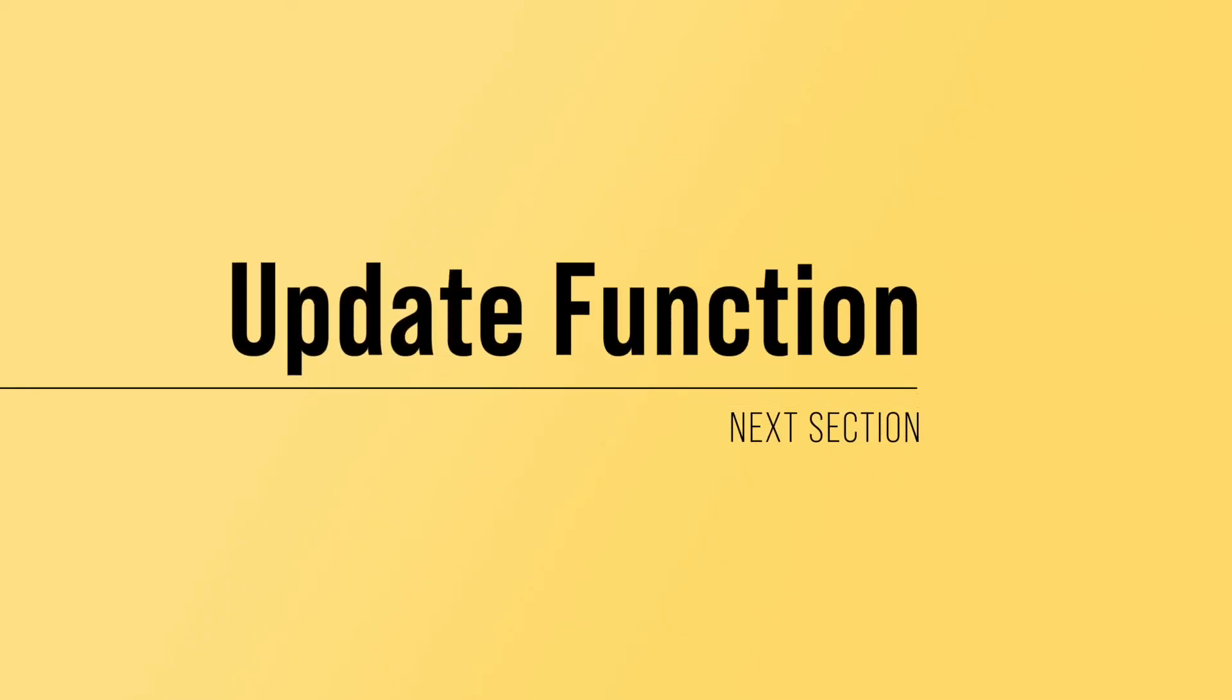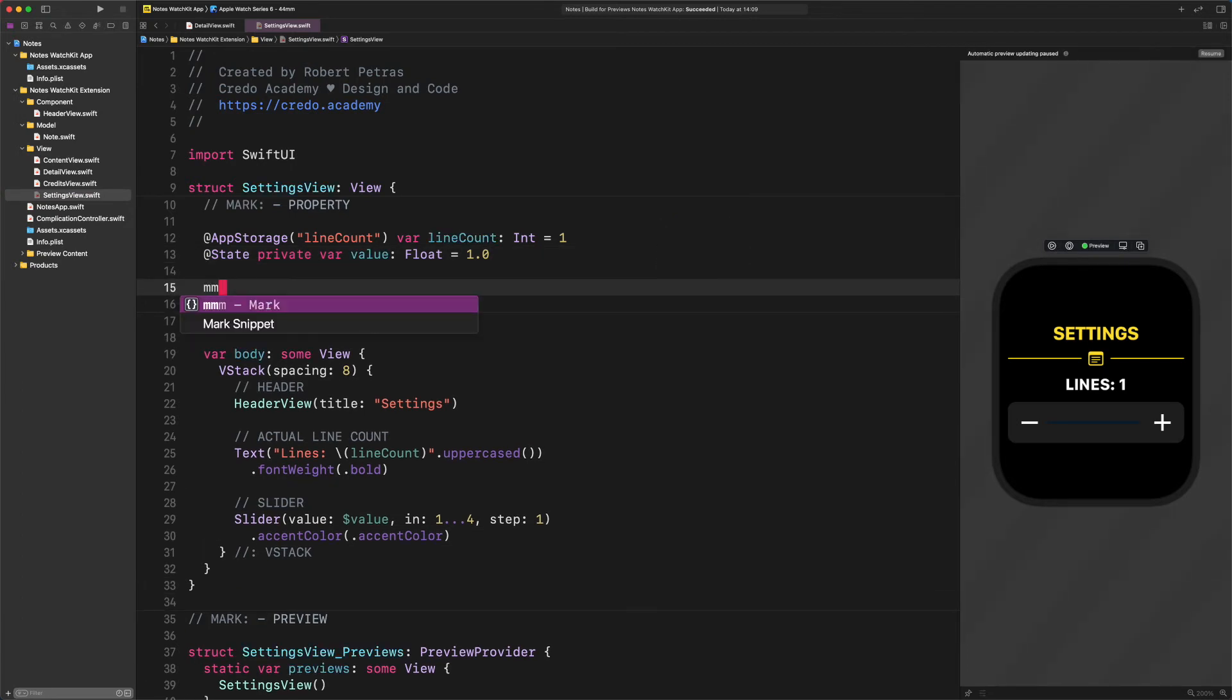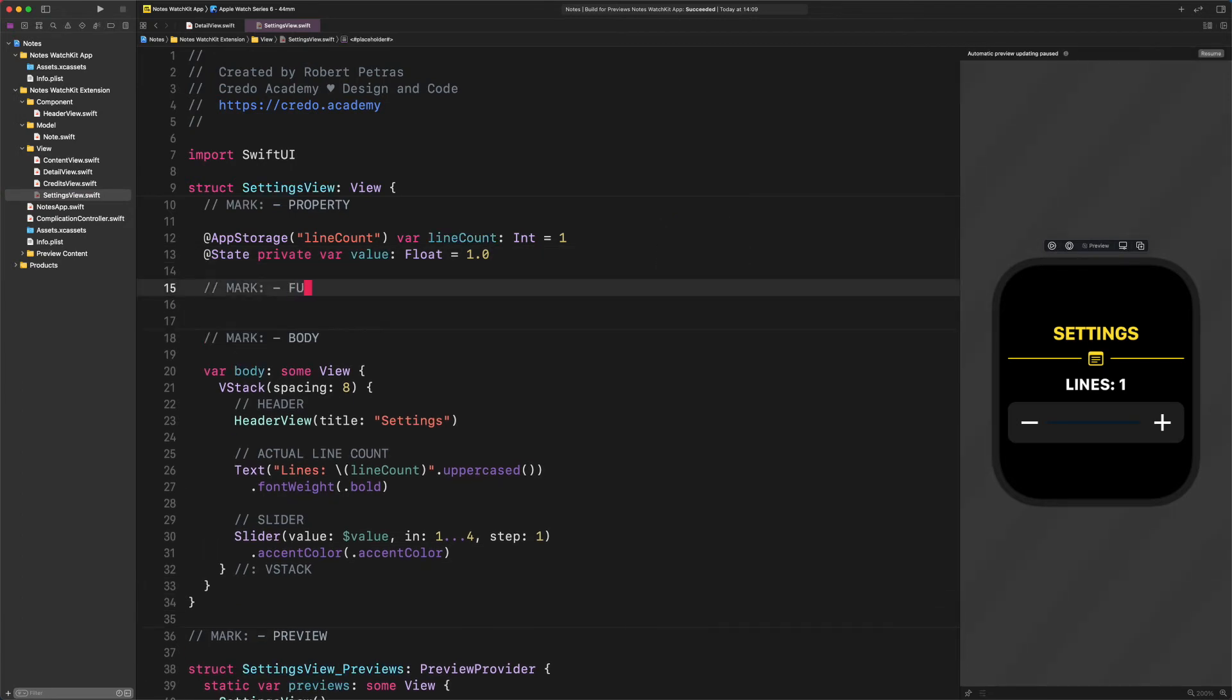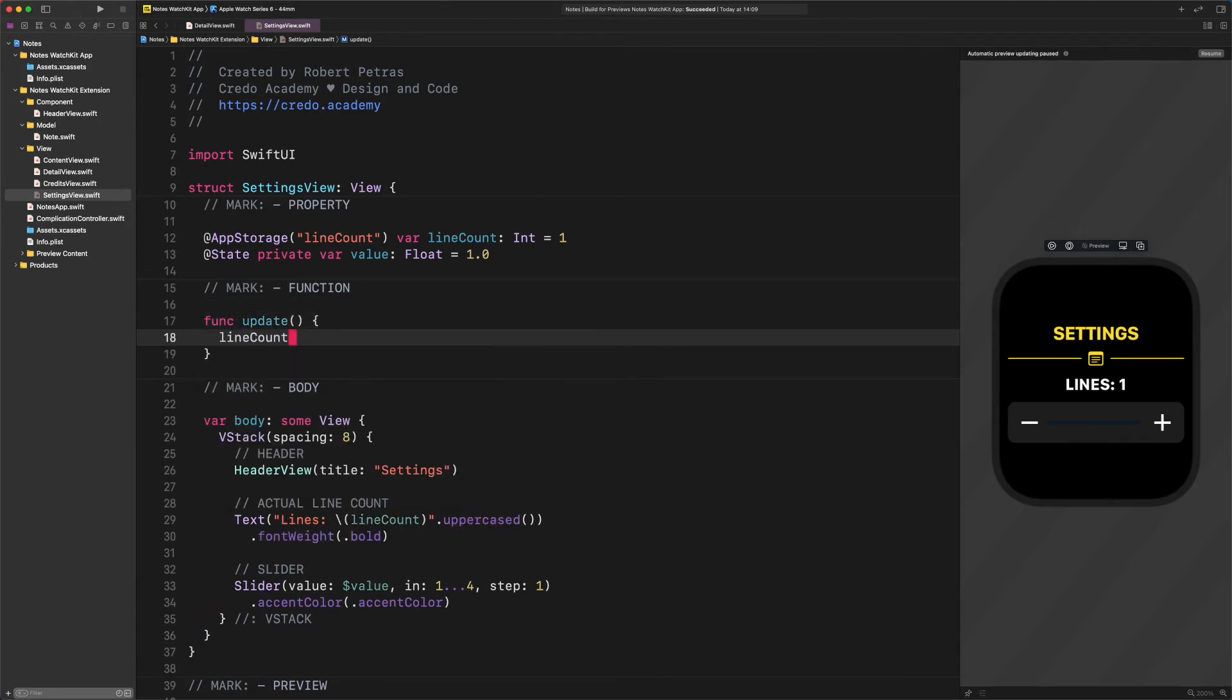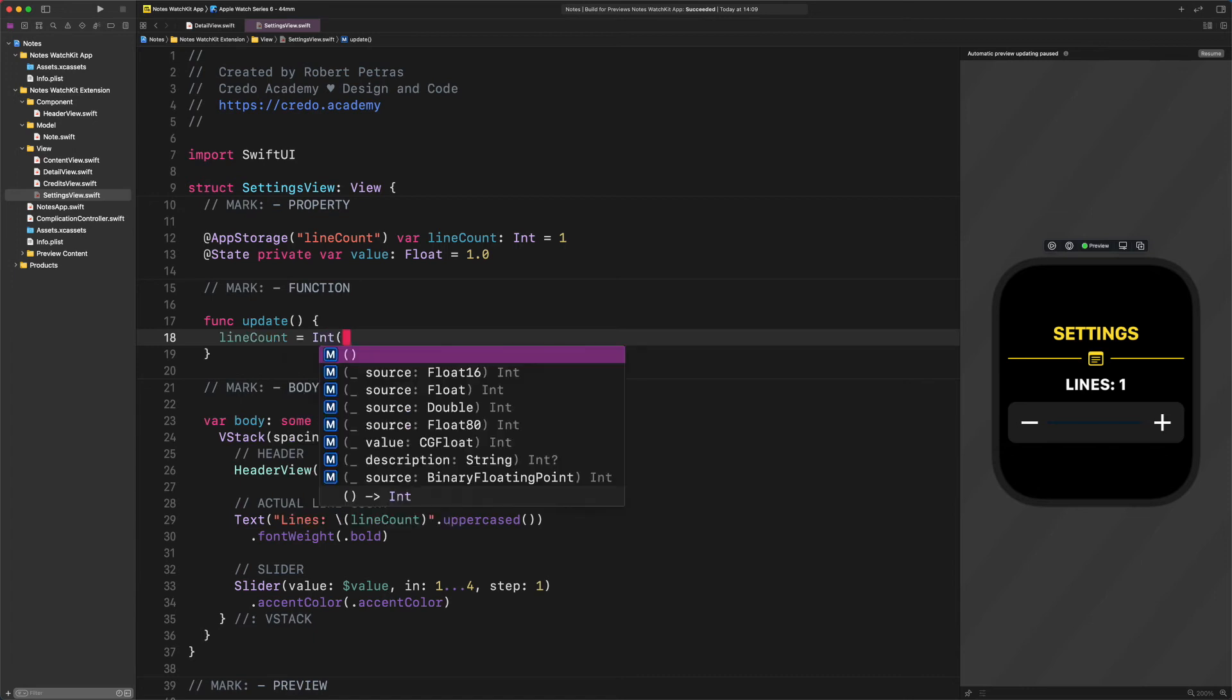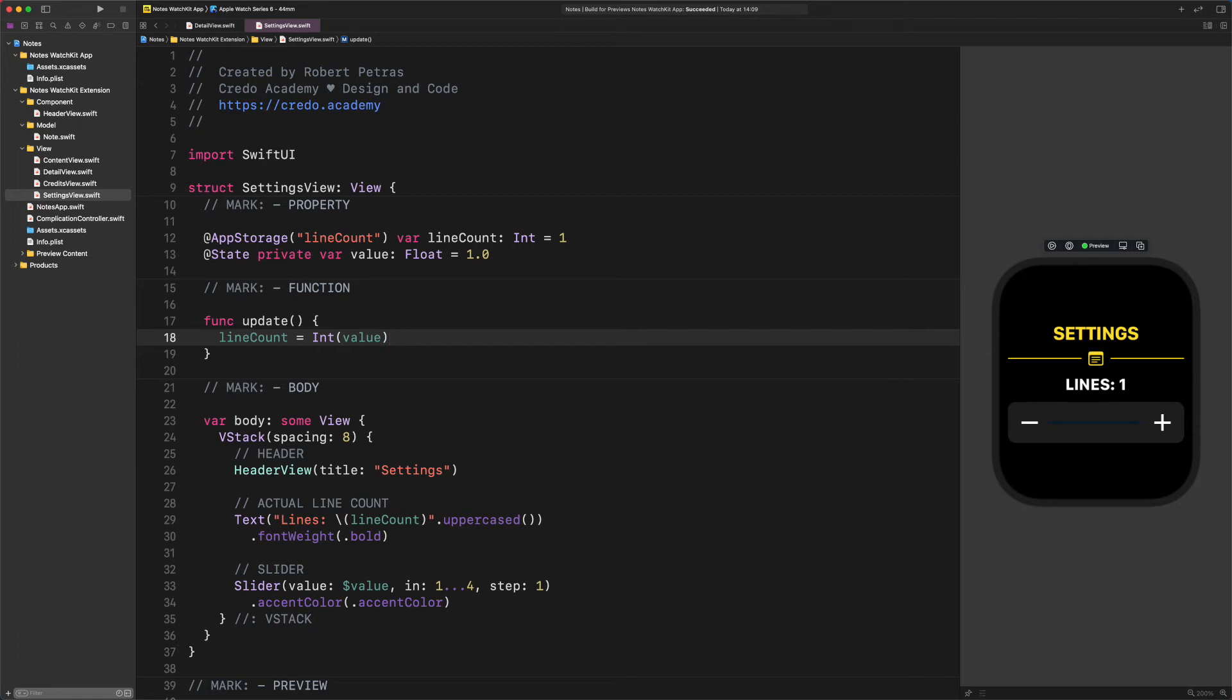Update function. The next step is to create a new function that will make this feature work. Enter the following code. New comment. Function. Func update lineCount equals Int value. As you can notice, we assign the line count property with the slider's value. It's as straightforward as it is. We need to figure out how to call this function each time the slider's value changes. To make that happen, we need to modify the slider. More precisely, we need to replace the existing value binding with a new custom binding. I will show you the exact formula for doing that, so you can use it whenever you need to in your programming carrier.